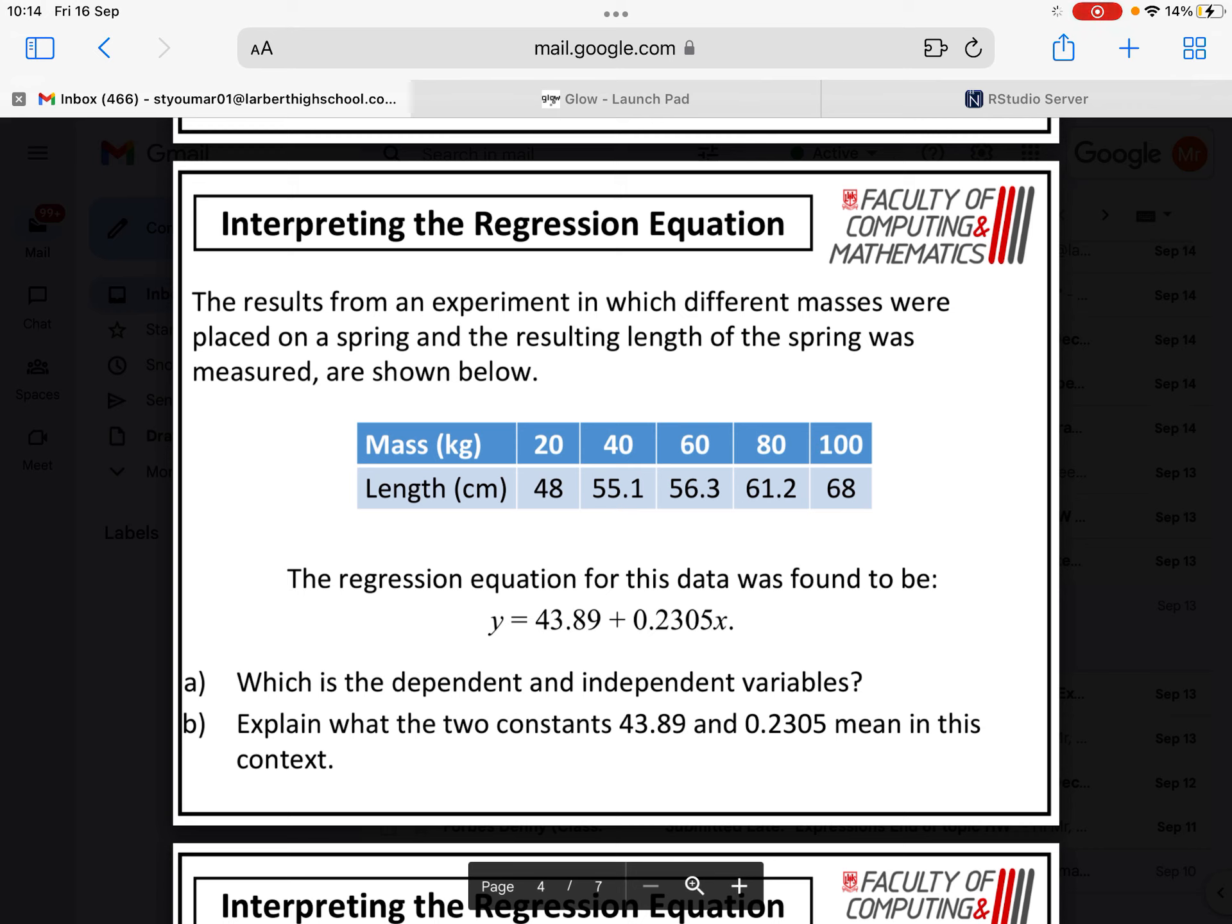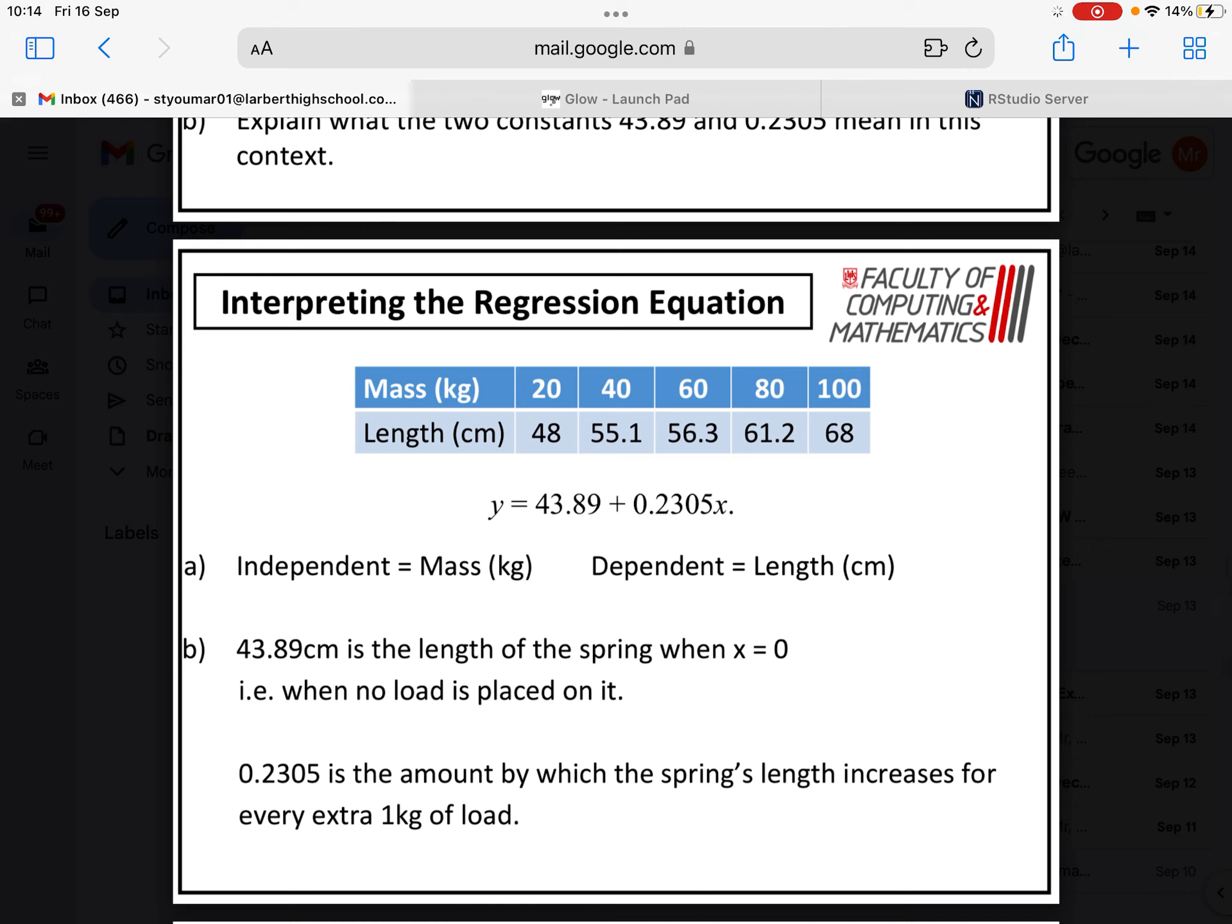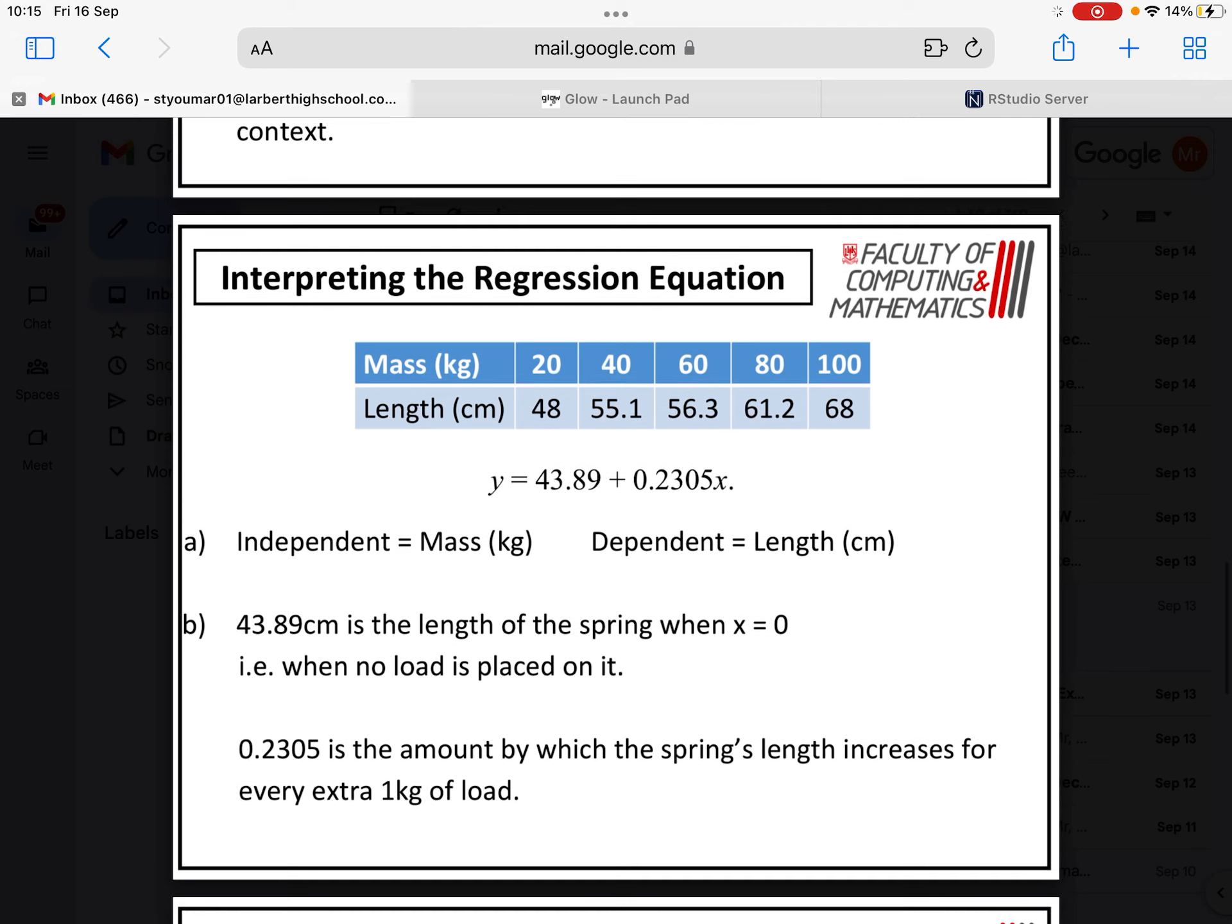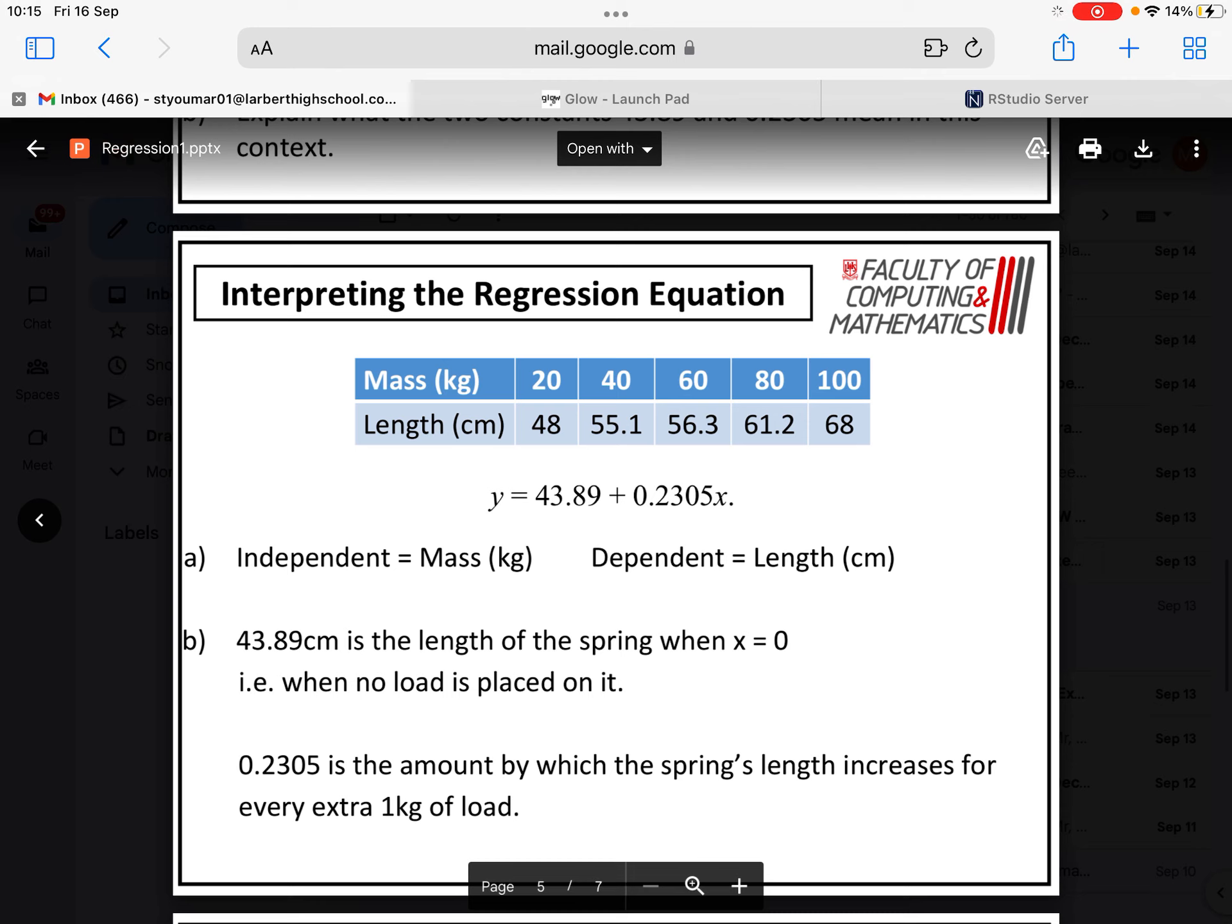In terms of independent and dependent variables, a reminder that independent variables are the ones that are under the investigator's control. Those are the things that are being altered. And then the dependent is the answer, essentially, what is happening because of the change that's being made. So in this case, the independent would be mass, and the dependent would be length. And that's why length is denoted by Y, because we use Y for the dependent variable, and mass is denoted by X.